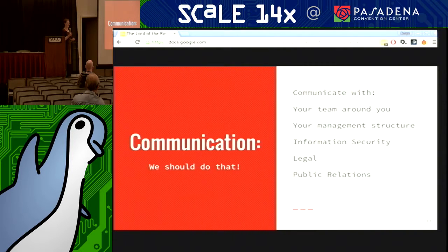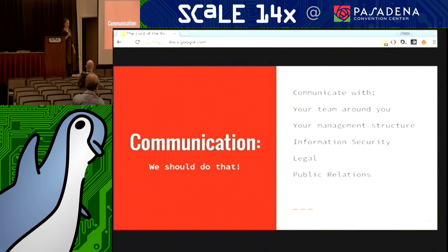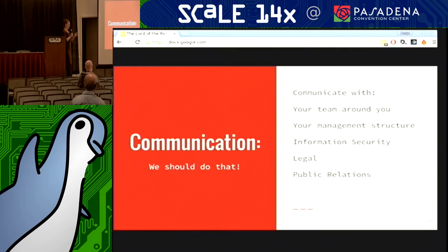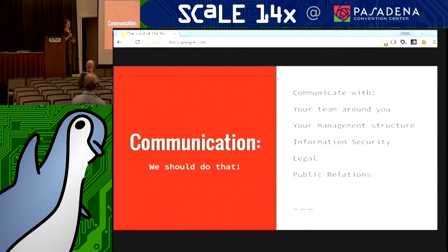Very rarely will you run into something at the level of Heartbleed — it's usually going to be something much smaller. You communicate with the team around you, with the management structure of not only the project you're working with but other people who will need to know. I am hoping that you will have information security alongside you when this happens — not if, but when. You will also need legal, because there actually are people who are going to care about this even if you're just an open source project.